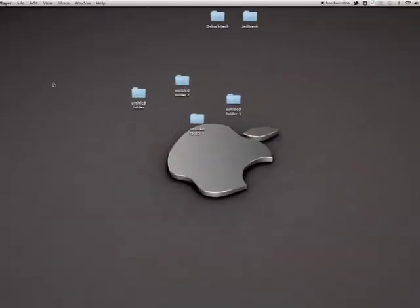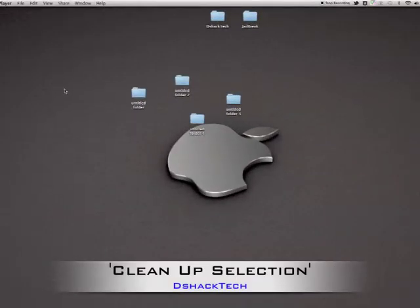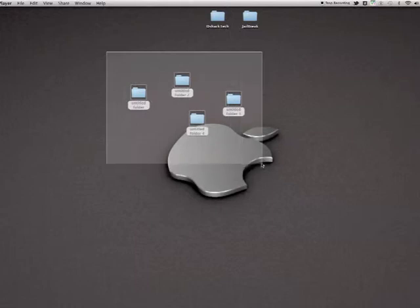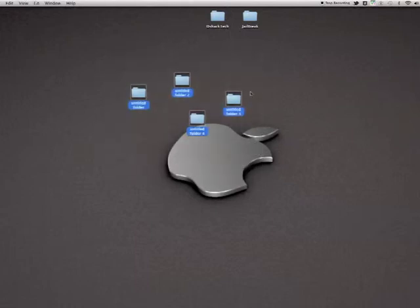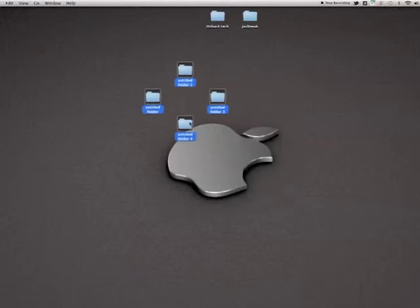My next helpful hint is how to organize your screen, your desktop better. Right now you see I have four untitled folders in the middle and I want that to be more organized and more clean looking. All you have to do is highlight all of them, right click and you have to do clean up selection and it will put them into a better looking organized fashion just like that.